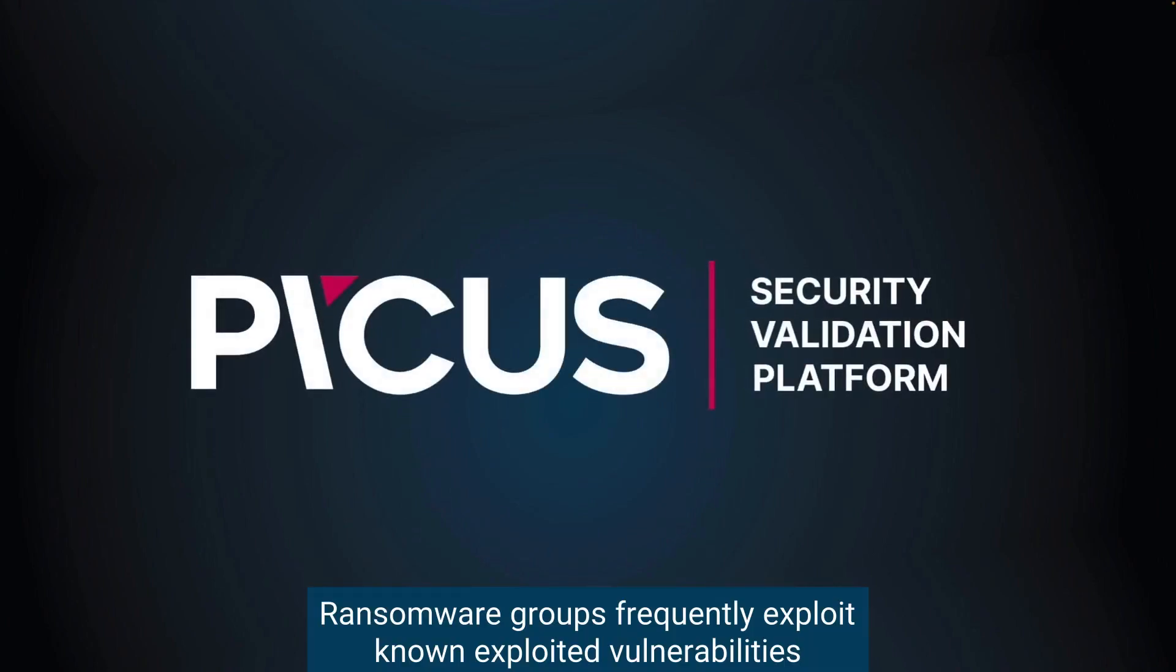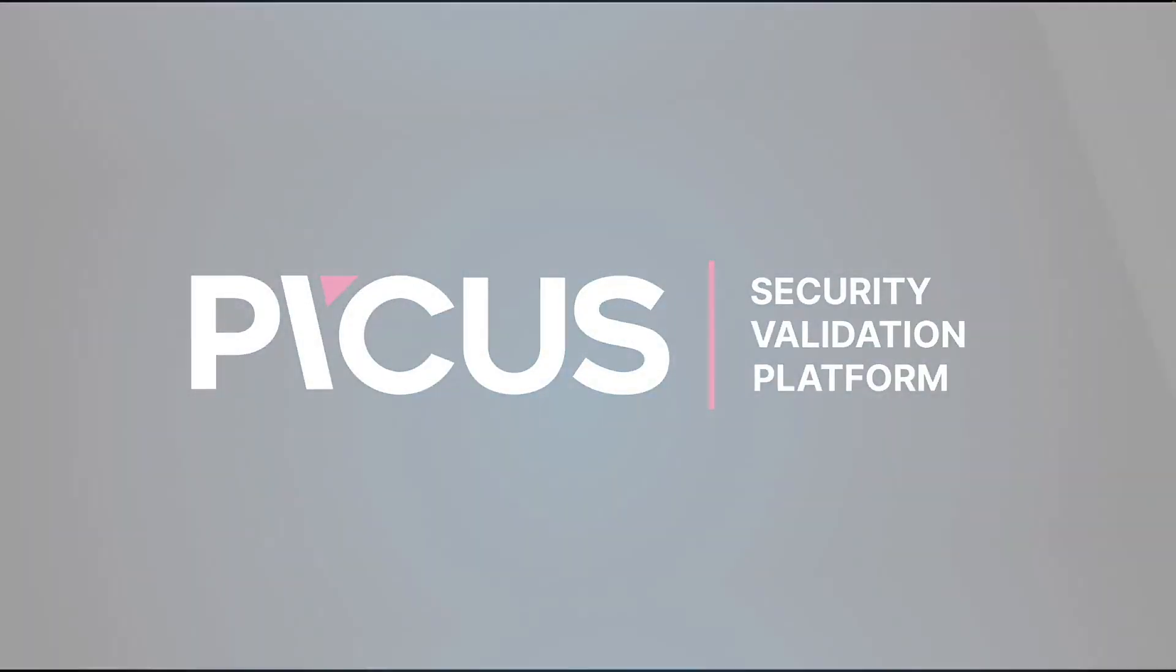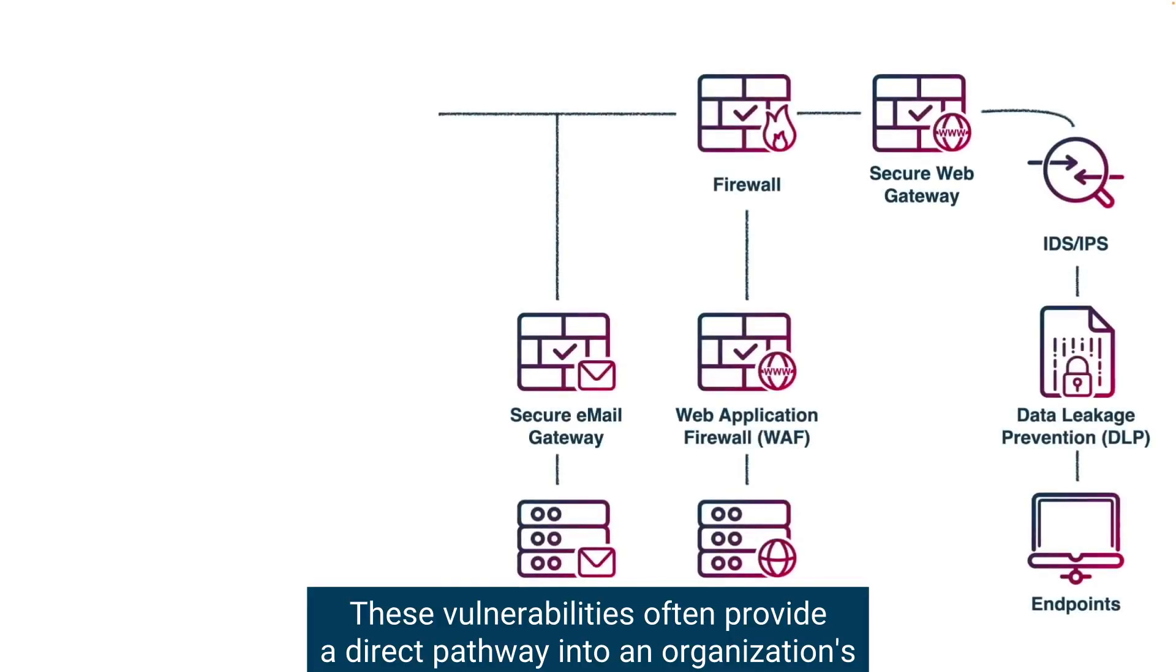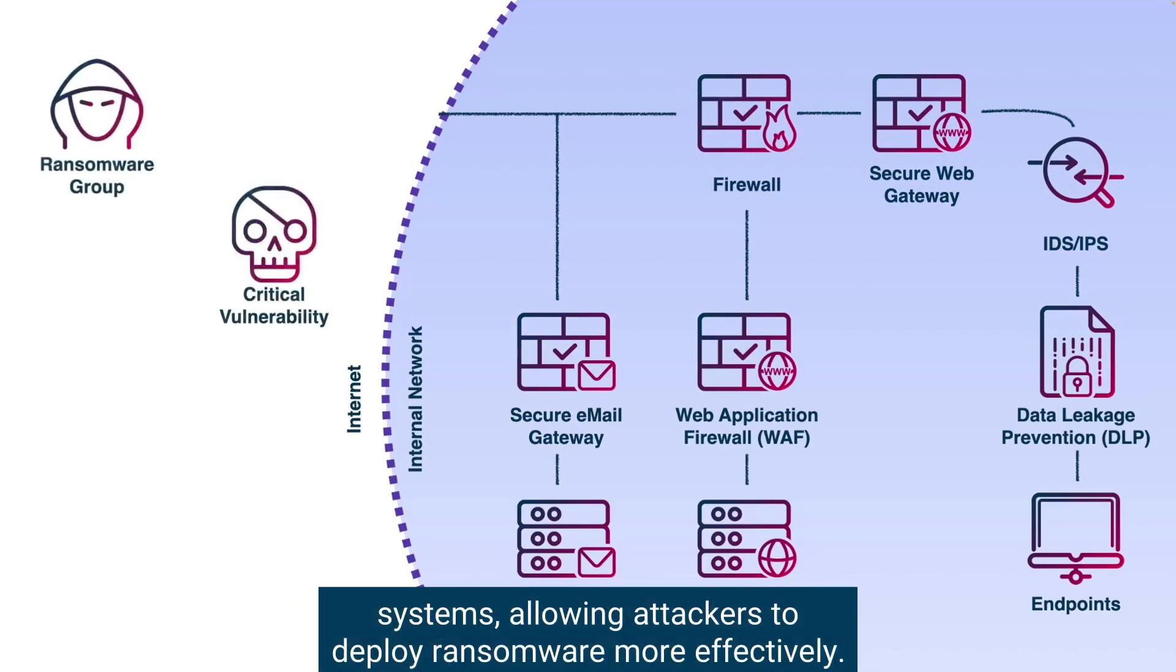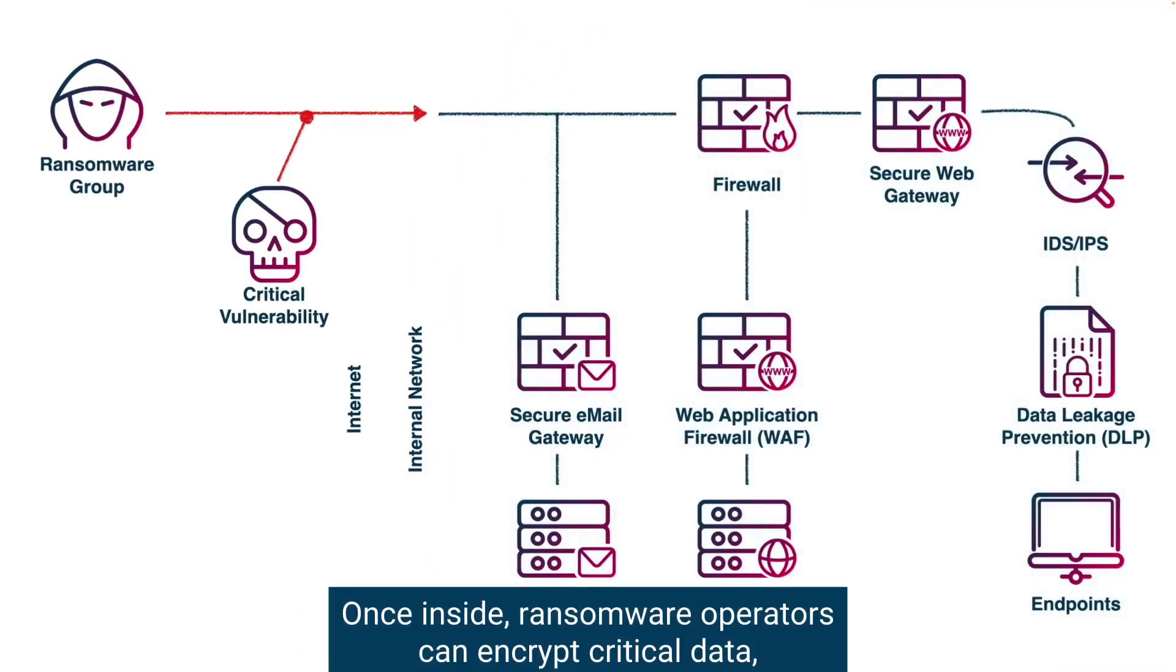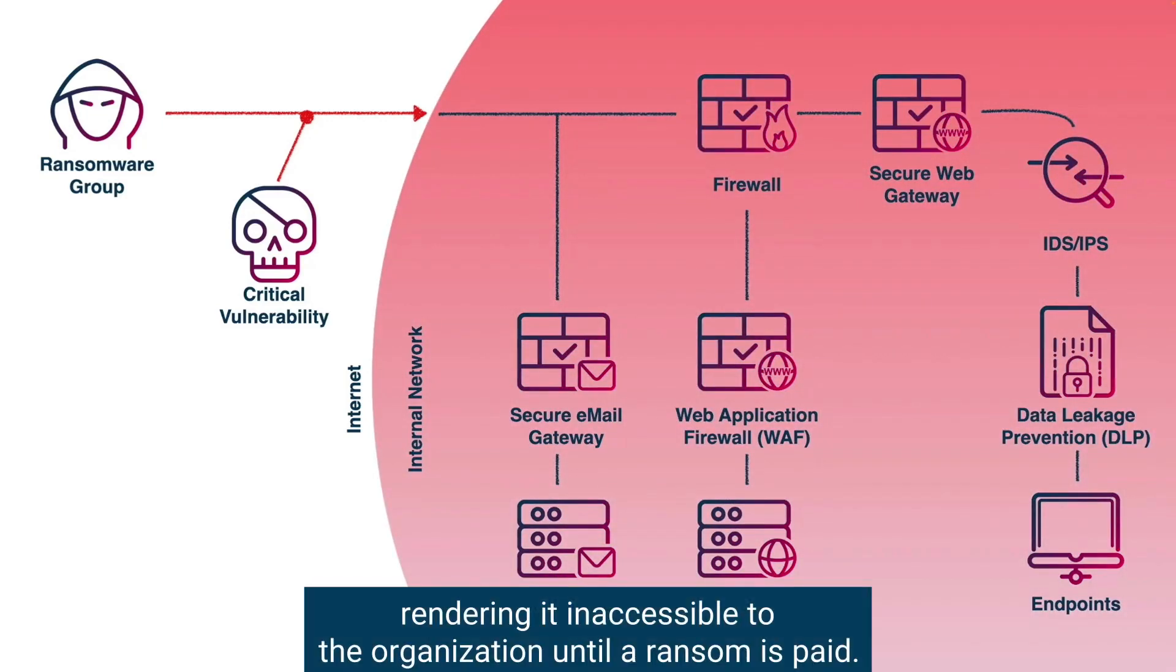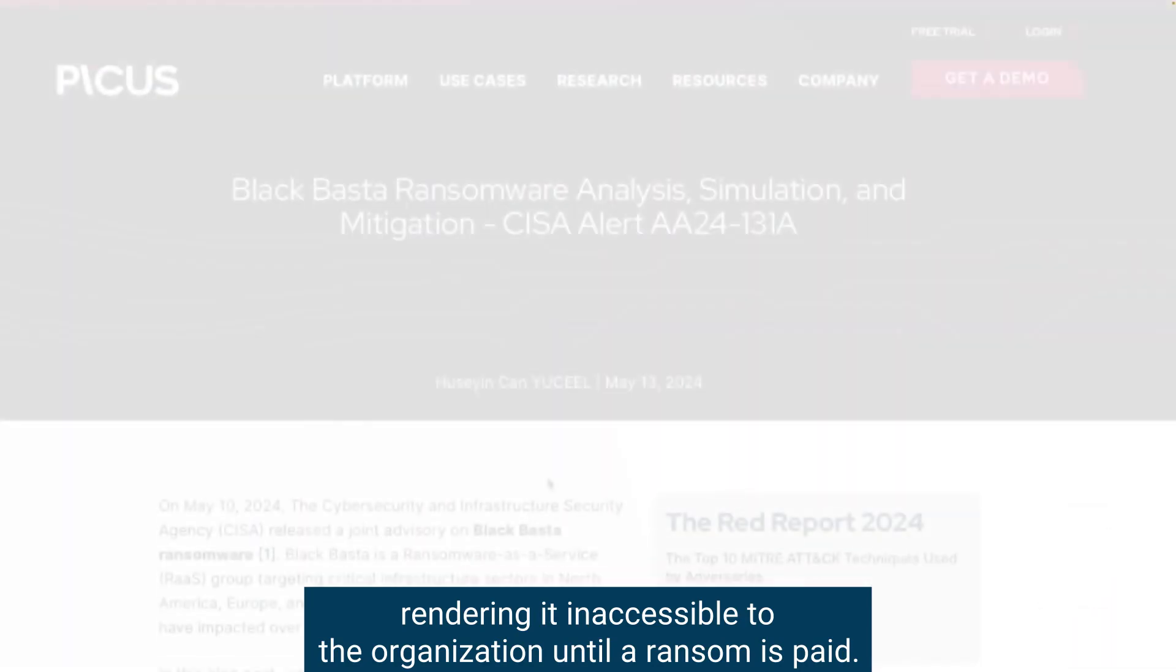Ransomware groups frequently exploit known vulnerabilities as a key tactic in their attacks. These vulnerabilities often provide a direct pathway into an organization's systems, allowing attackers to deploy ransomware more effectively. Once inside, ransomware operators can encrypt critical data, rendering it inaccessible to the organization until a ransom is paid.